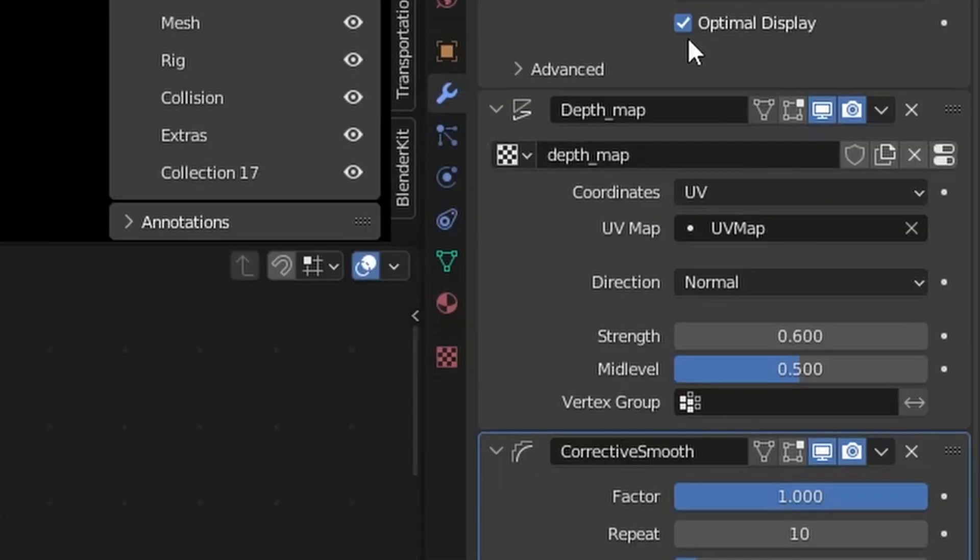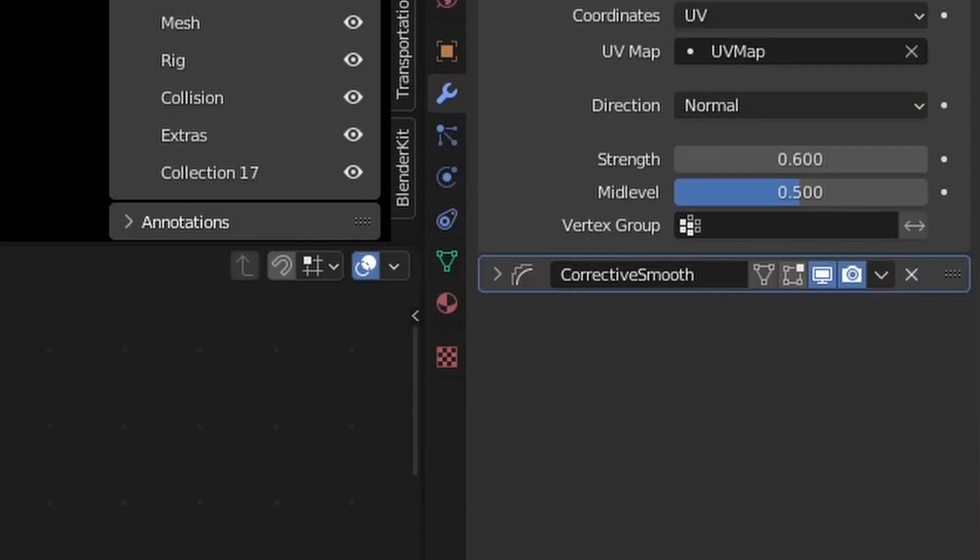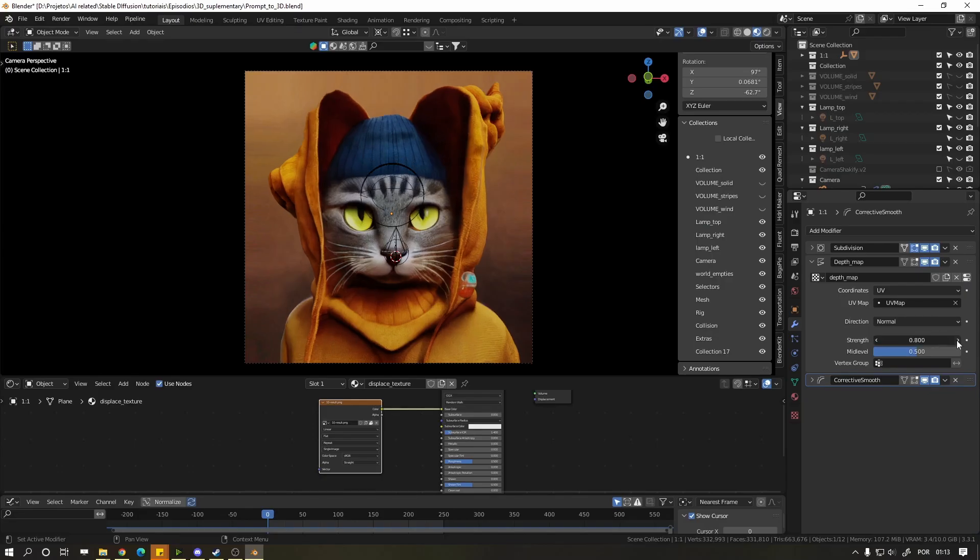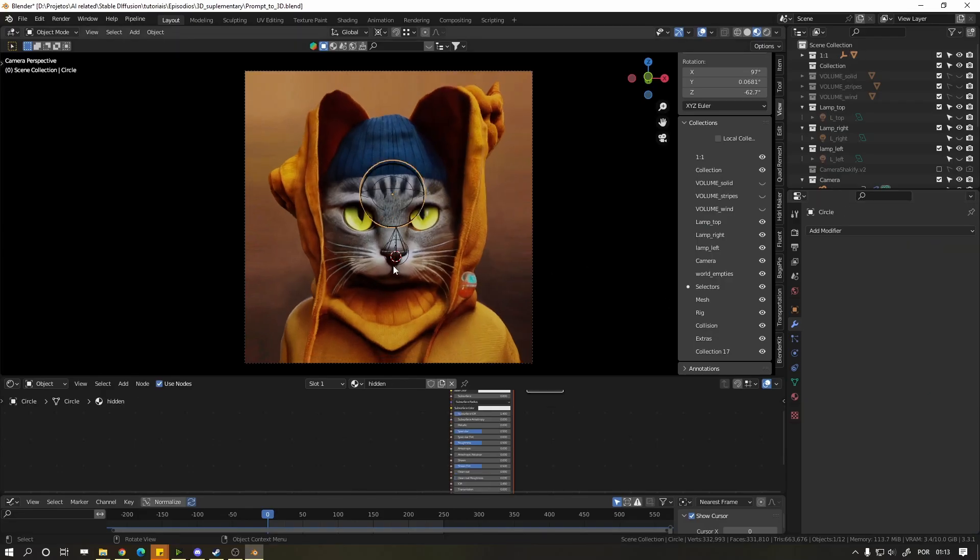Click on the tool icon and where it says Depth Map, you can increase or decrease the intensity of the 3D effect. Select the round icon in front of the cat